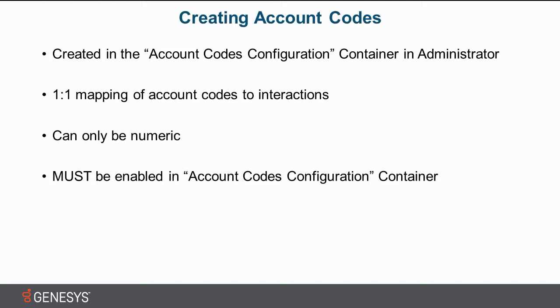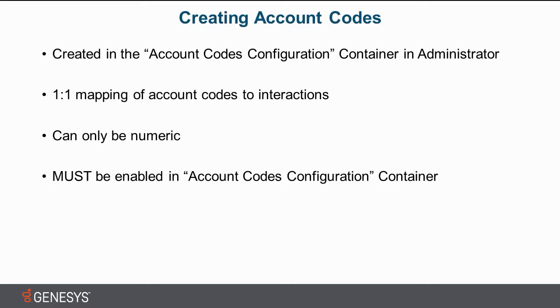There can only be one-to-one. When an account code is assigned to a call, that is the account code associated with it. If you change it, that is the account code associated with it. There's no record that there was another one before it. These account codes are only numeric. And finally, a rookie mistake that people make is they create the account code but they do not enable them in the account codes configuration container. Once you've done all this, it's a simple task to then go create them. So we'll dive into the product.